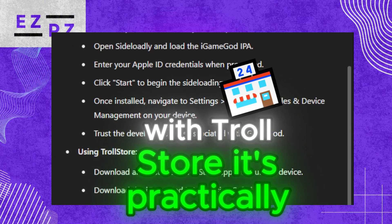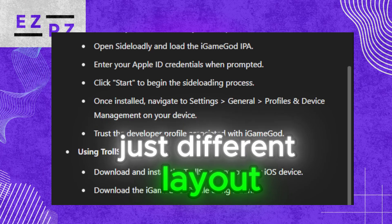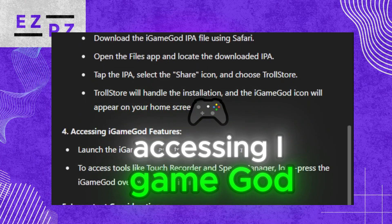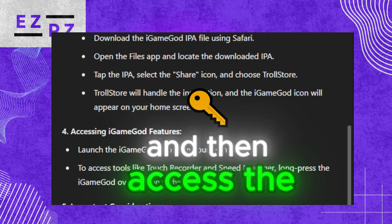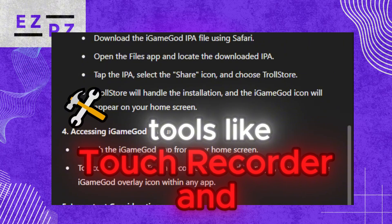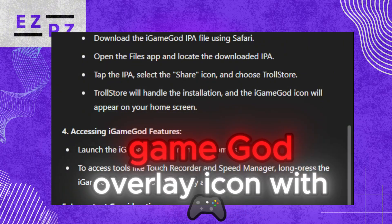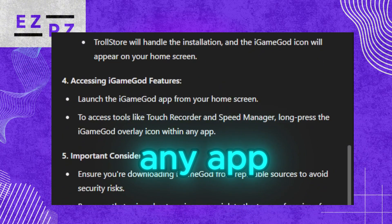With TrollStore, it's practically the same process, just a different layout. To access iGameGod, launch it and access tools like Touch Recorder and Speed Manager by long-pressing the iGameGod overlay icon within any app.